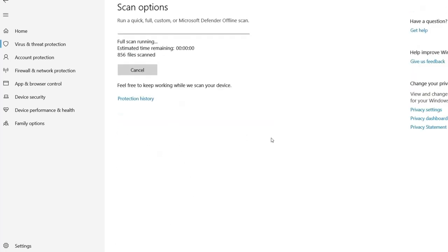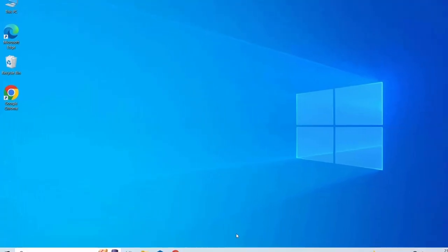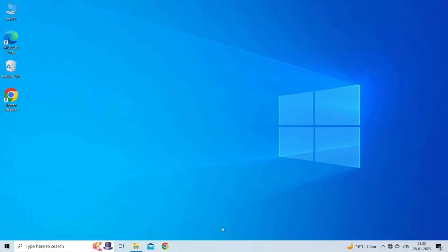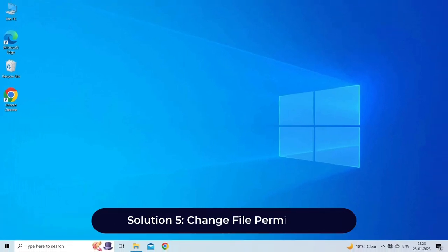Then select Full Scan and click the Scan Now button. Wait for the completion of the scan. If there are viruses or malware, please remove in time.